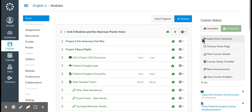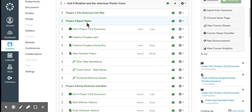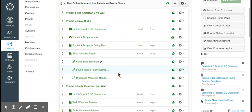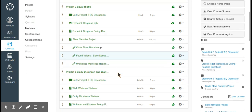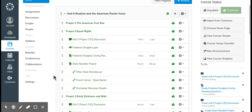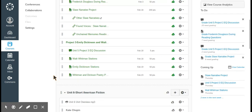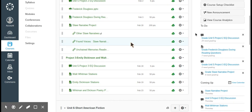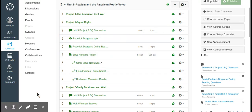Modules are kind of like units, and this is one thing I like about Canvas versus Schoology. Instead of having to click on a folder for Unit 5, then a folder for Project 2, and then find an assignment, students can easily see everything laid out. And just like Schoology, you can show them only what you want — if you want Unit 5 to end on a certain day or don't want to show specific information, you don't have to.